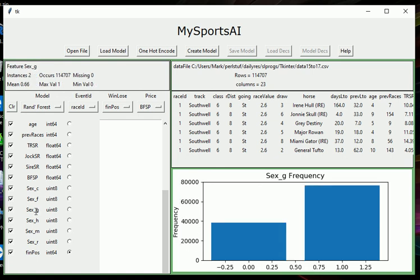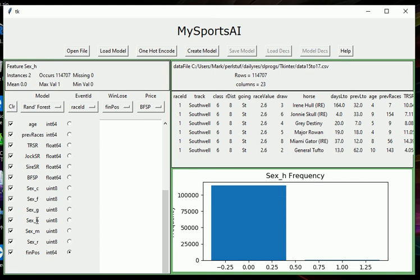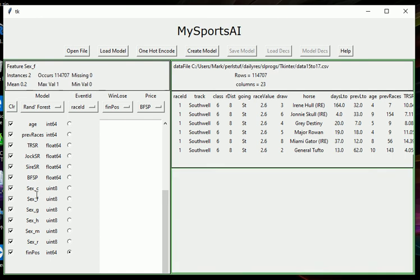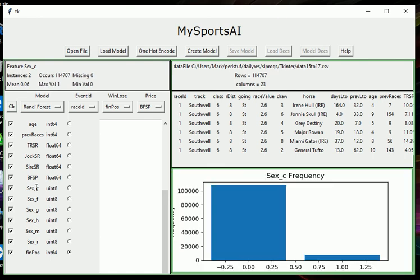If we look at the sex underscore G field, we can see that there's just under 80,000 geldings in this dataset and just under 40,000 non-geldings. If we look at the horses, you can barely see how many horses there are. There are very few. Mares, just a few more, but mainly non-mares. And similarly with colts, there's only a few colts, maybe a thousand or so.